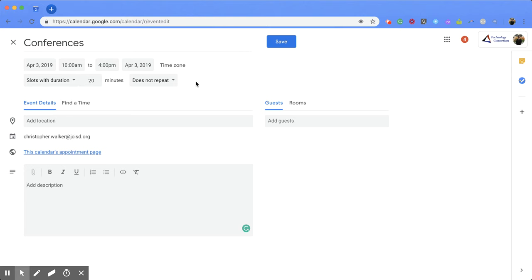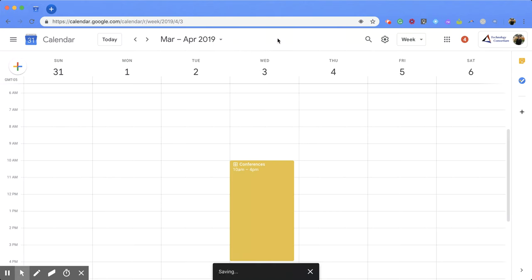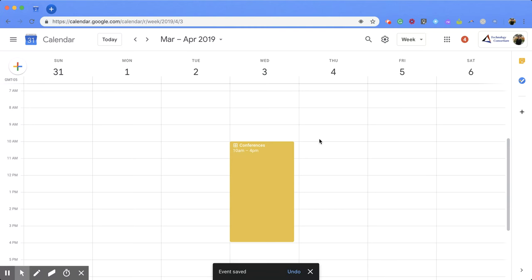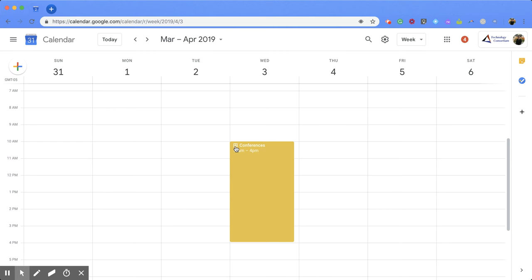Then what you're going to do is you're going to click save. And you'll notice your event is created. And within that event, you have this little grid piece right here. That grid piece tells you that this is an appointment slot event.